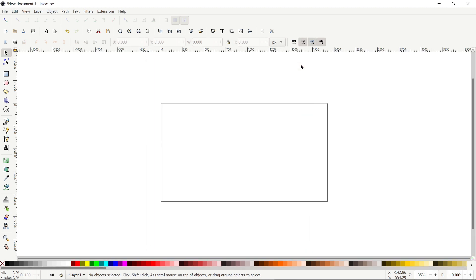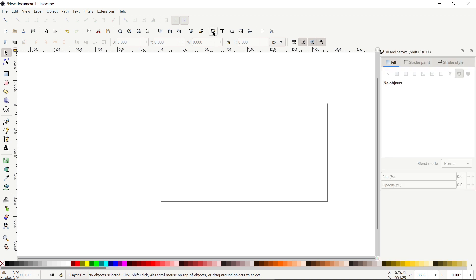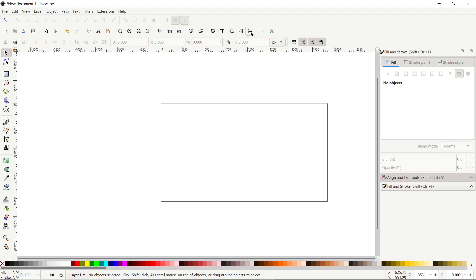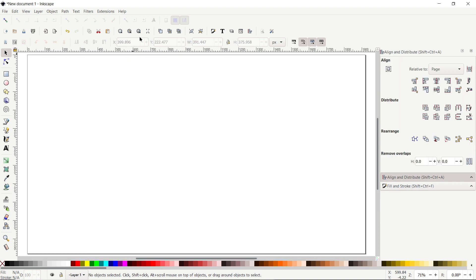The presence of two menus is very important for almost each and every project. The first one is the Fill and Stroke menu — simply click on this icon. The second one is the Align and Distribute menu — simply click on this icon. Both of these menus will appear on the right side of your screen. Then click on this icon which says Zoom to Fit Page in Windows.